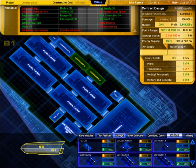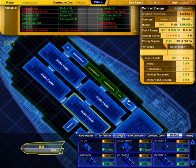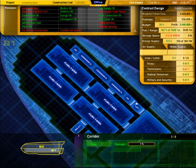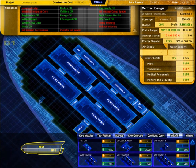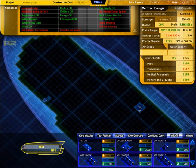Good now I can connect the corridor segments. Deck one looks pretty good I think. Let's continue with deck two now.